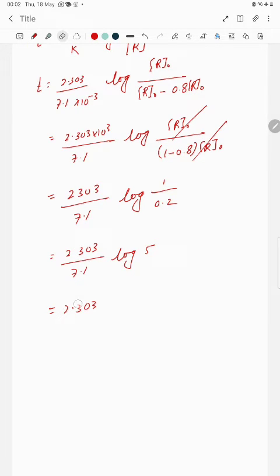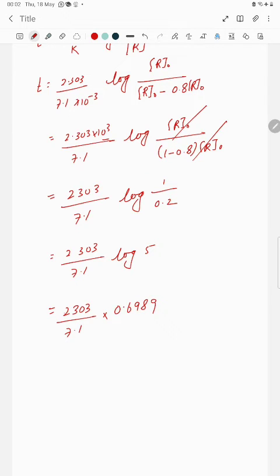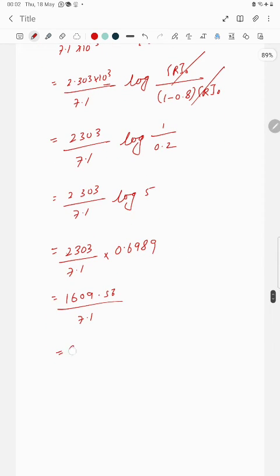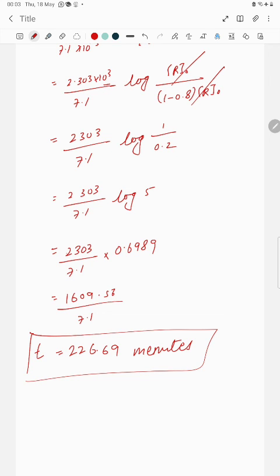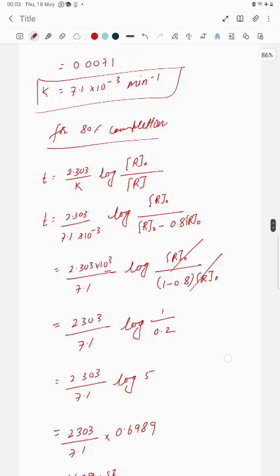The 10³ factor removes the decimal point. So t equals 2303 multiplied by 0.6989 divided by 7.1, which gives 1609.56 divided by 7.1, coming to approximately 226.69 minutes. So the reaction will be 80 percent complete in about 226 minutes. Thank you so much for watching!